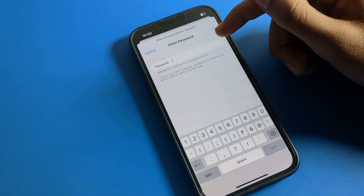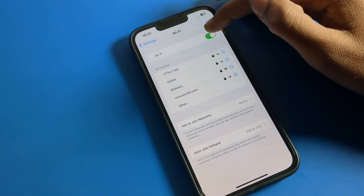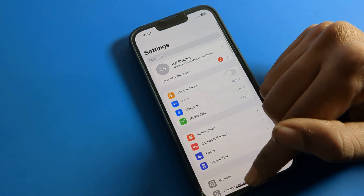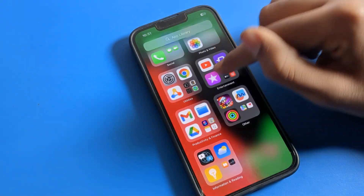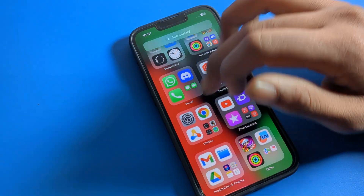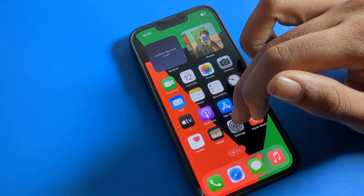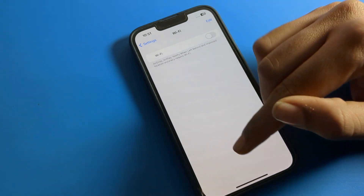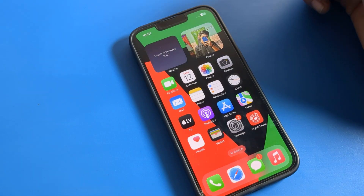Bye guys, thanks for watching the video. I hope you understood how to remove a WiFi network on your iPhone device. If you have any doubt related to your WiFi setting, you can ask me in the comment section — I will check and help you. Bye guys, see you in the next video.